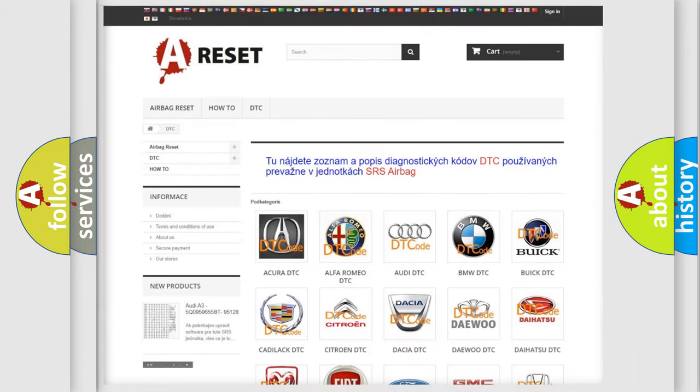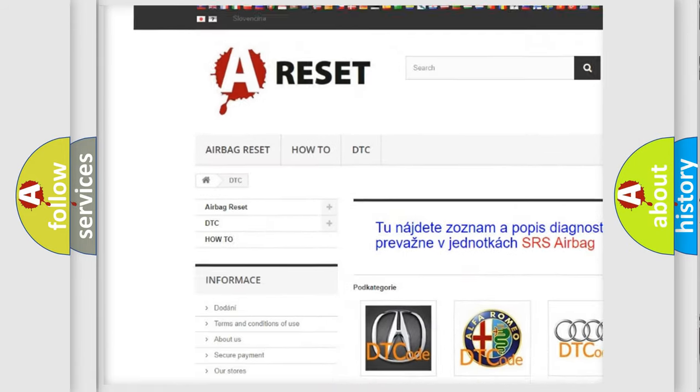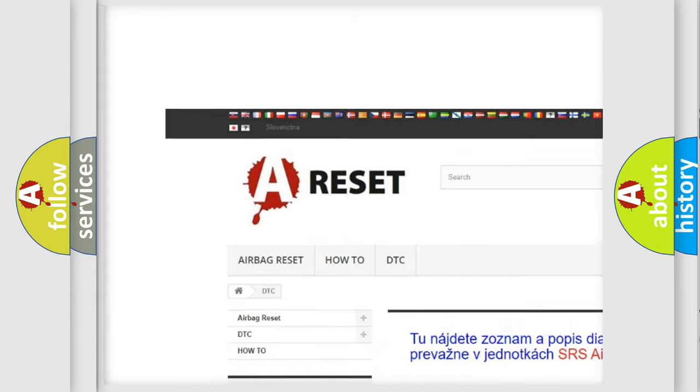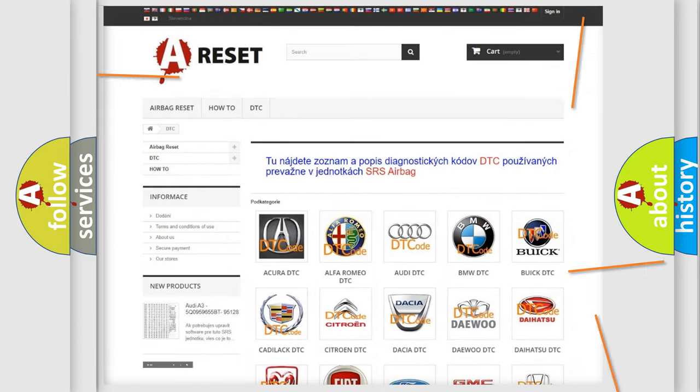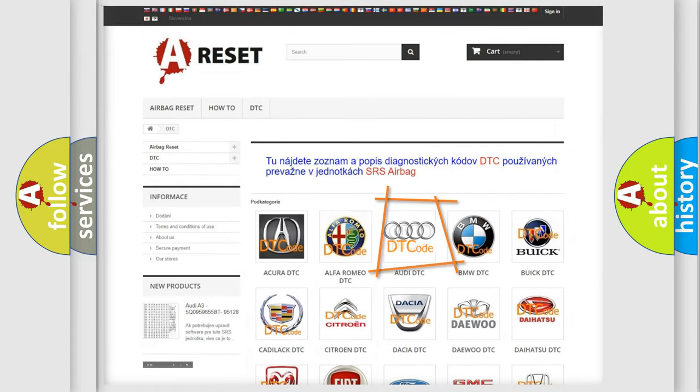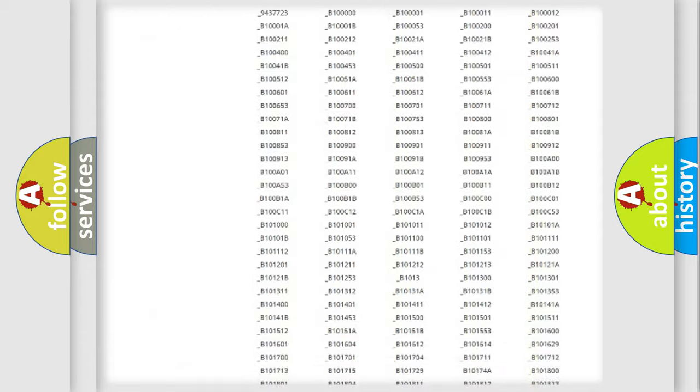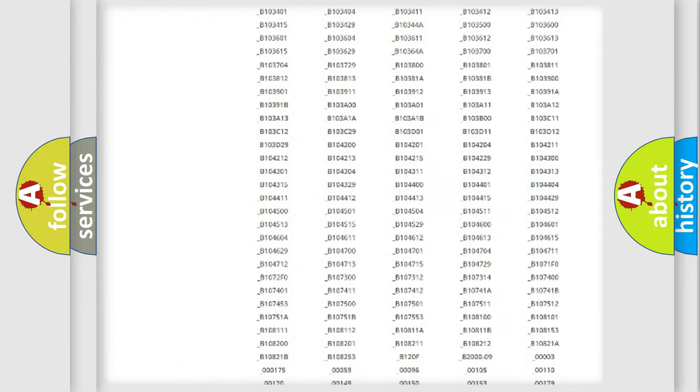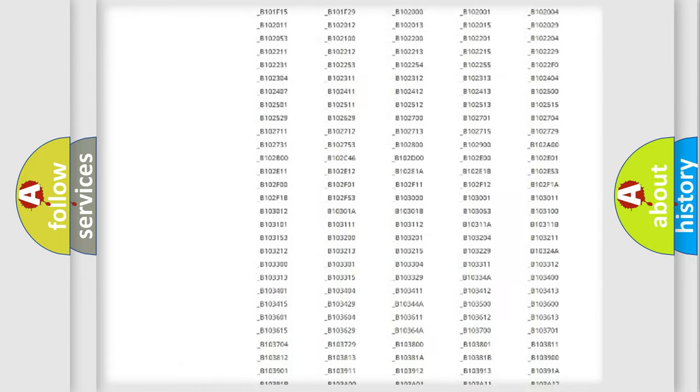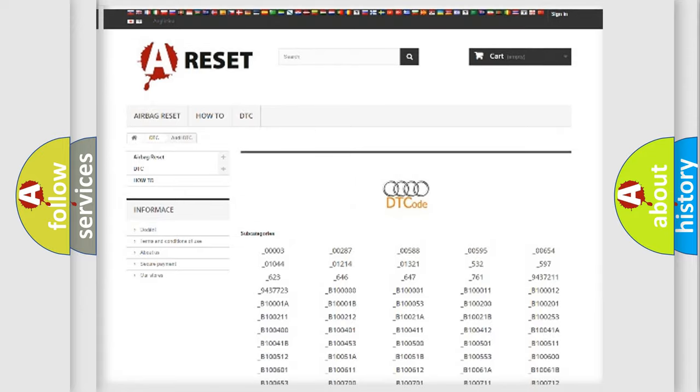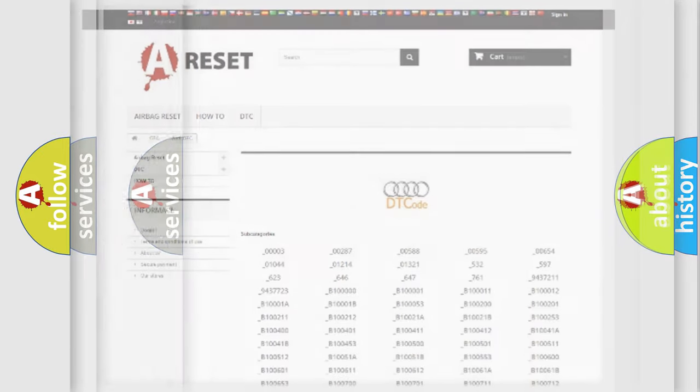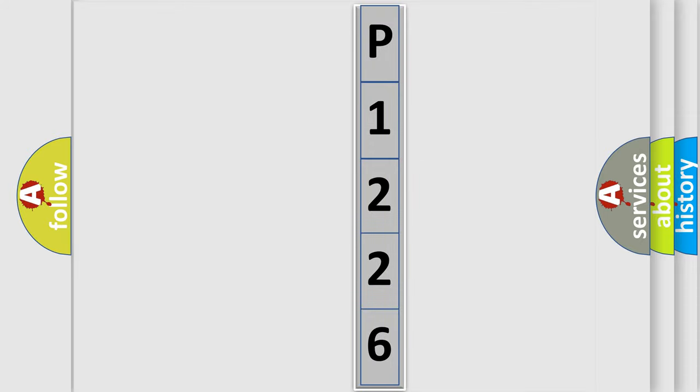Our website airbagreset.sk produces useful videos for you. You do not have to go through the OBD2 protocol anymore to know how to troubleshoot any car breakdown. You will find all the diagnostic codes that can be diagnosed in Audi vehicles, and also many other useful things. The following demonstration will help you look into the world of software for car control units.